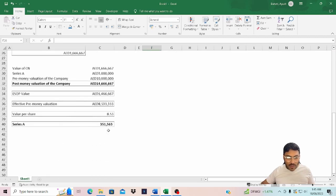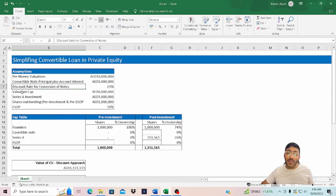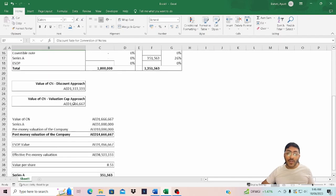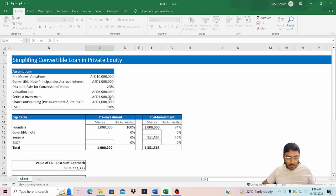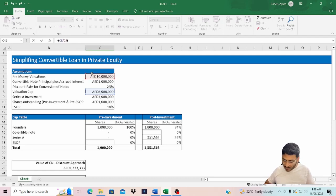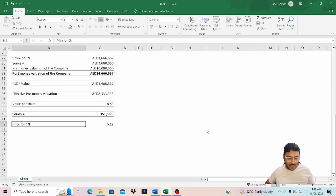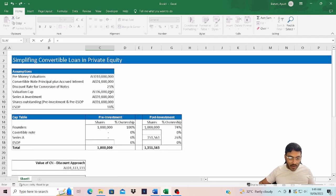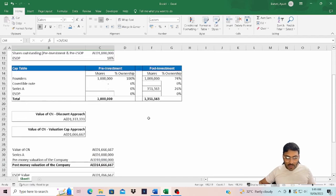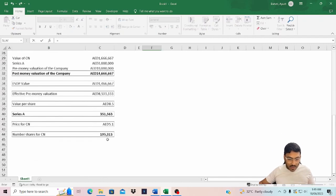Now let's calculate the number of shares for the convertible note. We saw earlier that between the discount rate and valuation cap options, the valuation cap gives the higher value. So we'll calculate the total number of shares on the basis of the valuation cap approach. The per share price for the convertible note holder is: valuation cap divided by pre-money valuation, multiplied by the value per share — arriving at a price of 5.12. The number of shares for the CN is simply the total value — principal plus accrued interest — divided by that price.